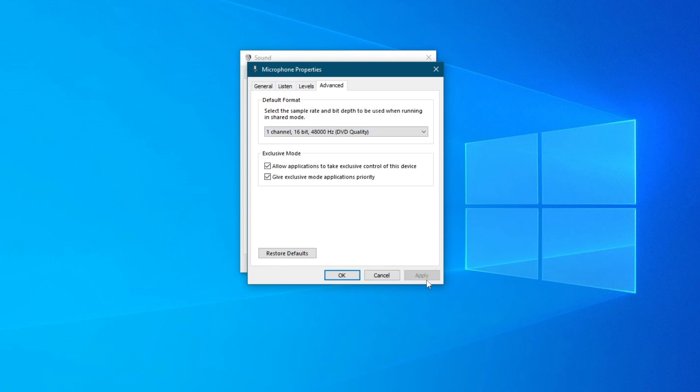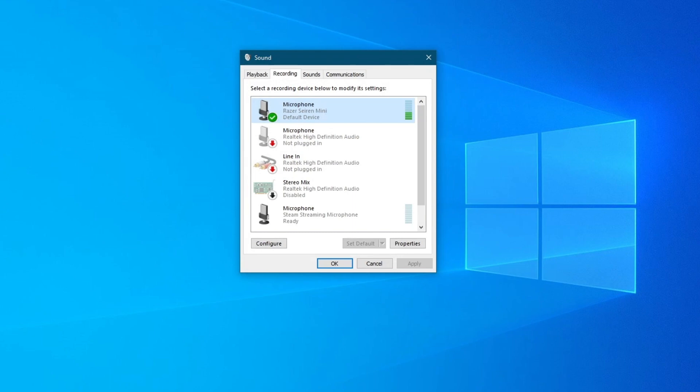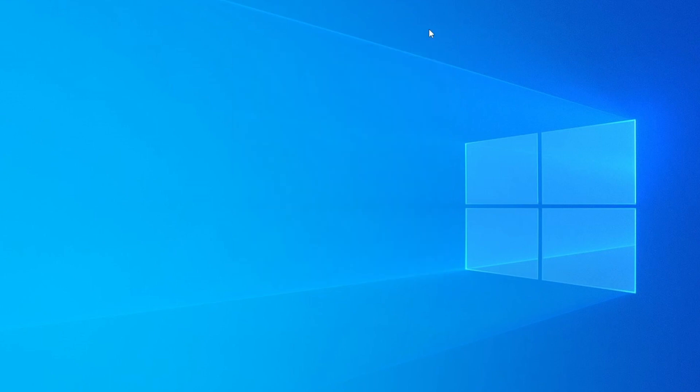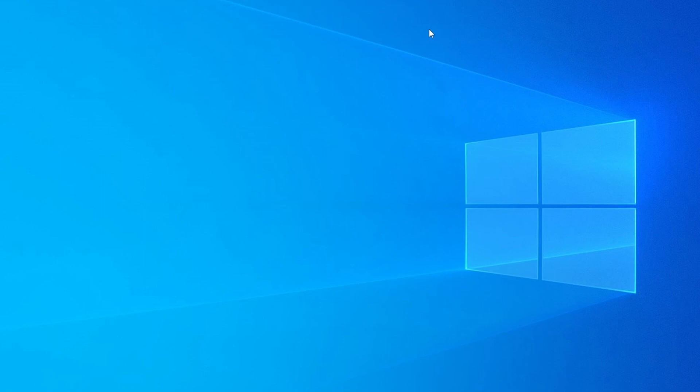And after you are done, you press the apply button once again and press the OK button. Besides this, we would also recommend considering switching up where you speak into the microphone. Some microphones have a precise talking point from which they offer the best results. Now, let's go to the next step.